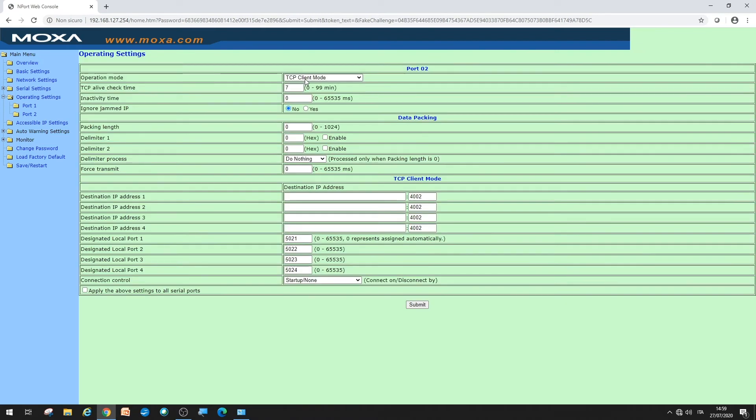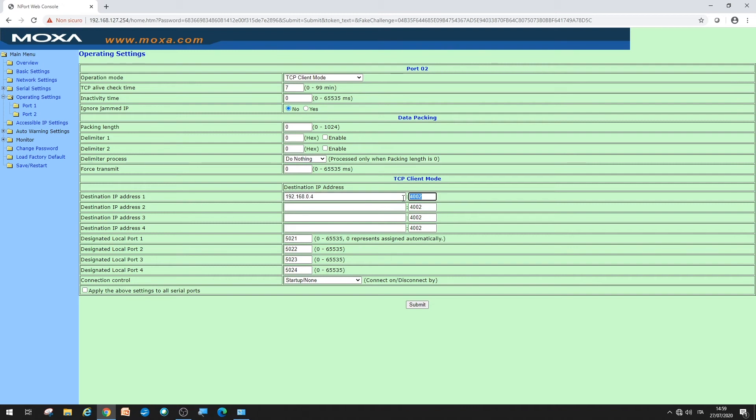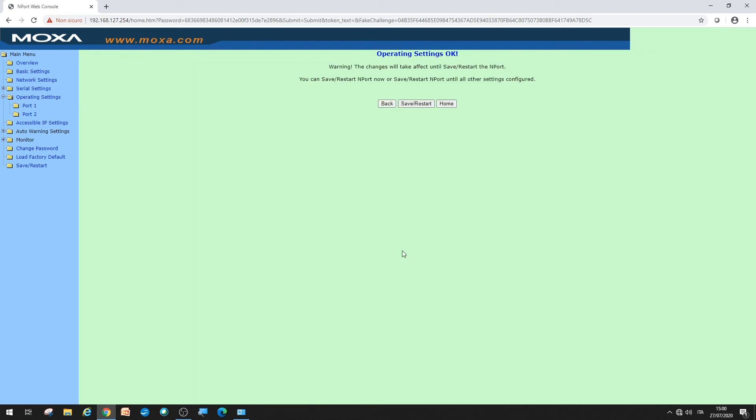You must specify the IP address of the gateway data logger EXC GA-01 in the fields that are shown. In this case, it is 192.168.0.4. The value of the TCP port must be 1000. Confirm with submit and then save and restart.